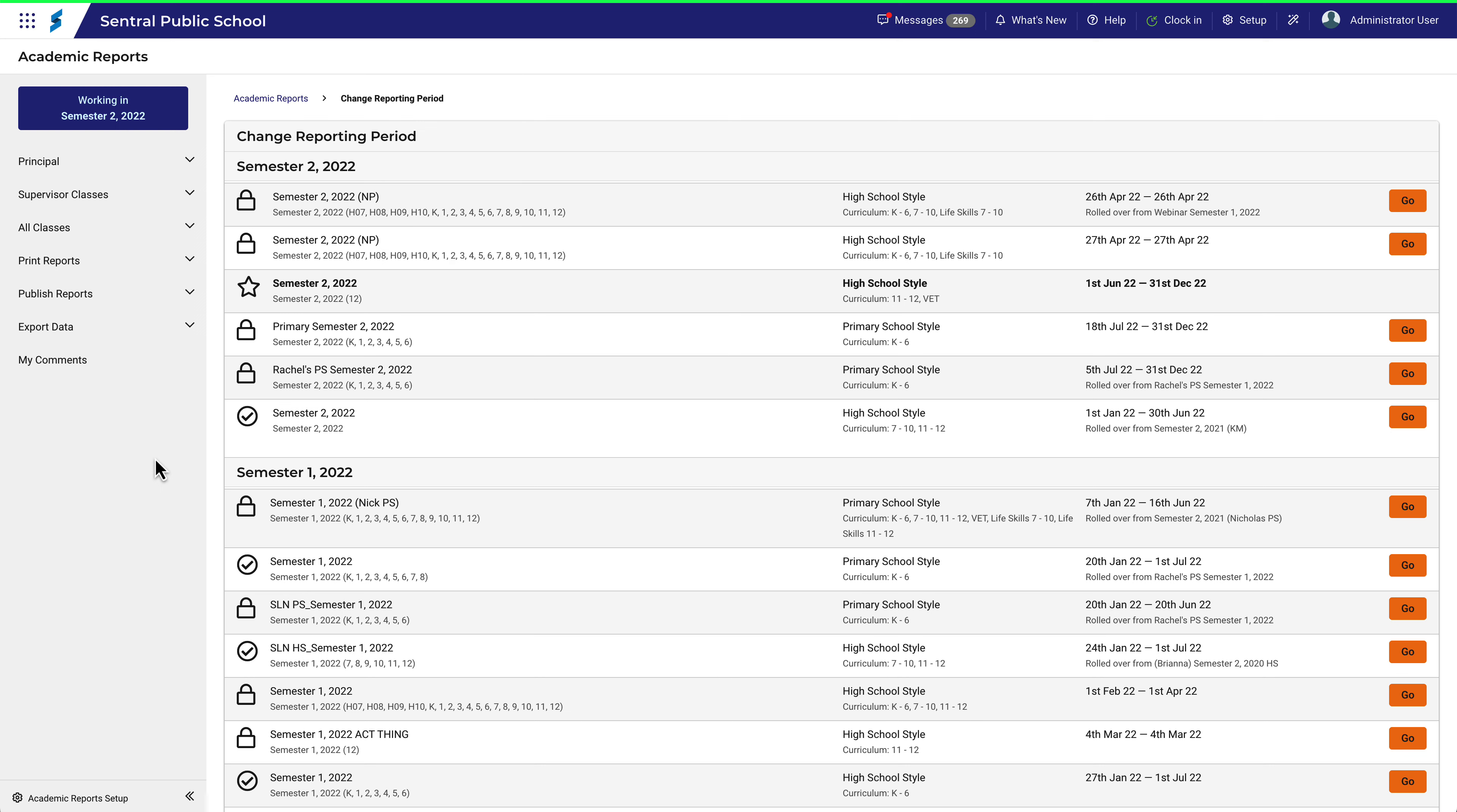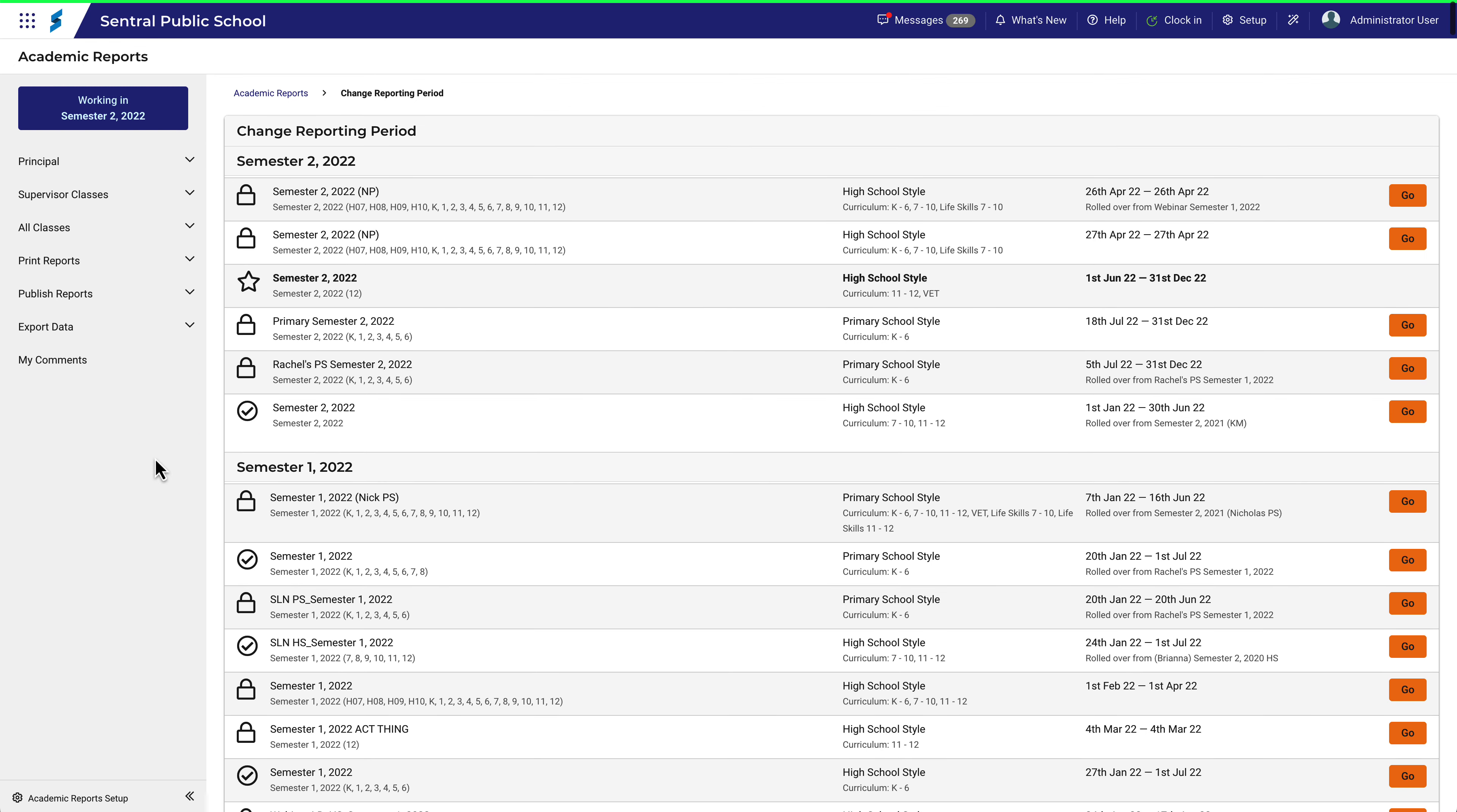I actually want to work in this one. You can see here that there is value in making the names of reporting periods unique and easy to identify. And you might like to think of a naming convention for your school to make reporting periods easier to identify.